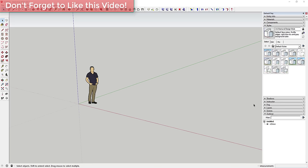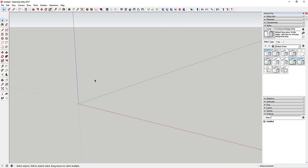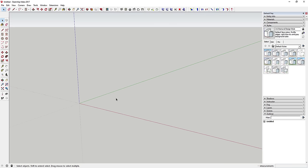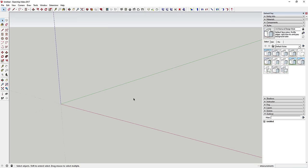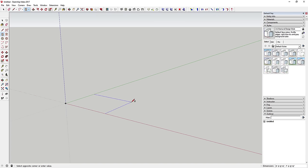To start off, we're going to draw the footprint of our house. First, delete out the default model. We're going to make it a very simple house and draw it using the rectangle tool. Activate the rectangle tool by tapping the R key, then click once to set a corner point.